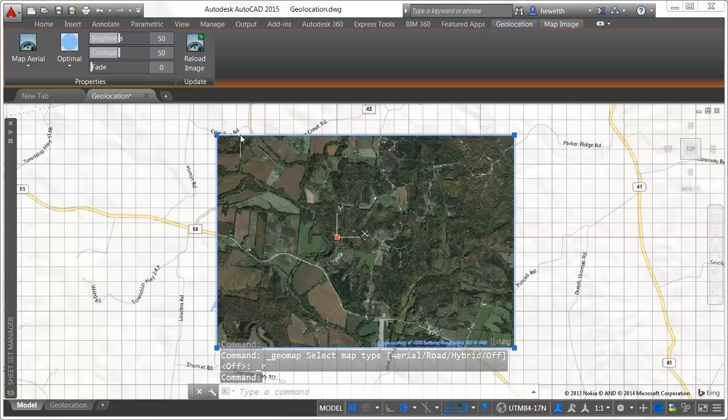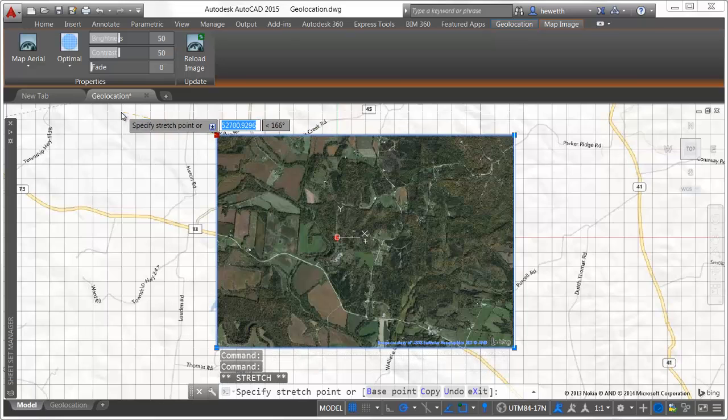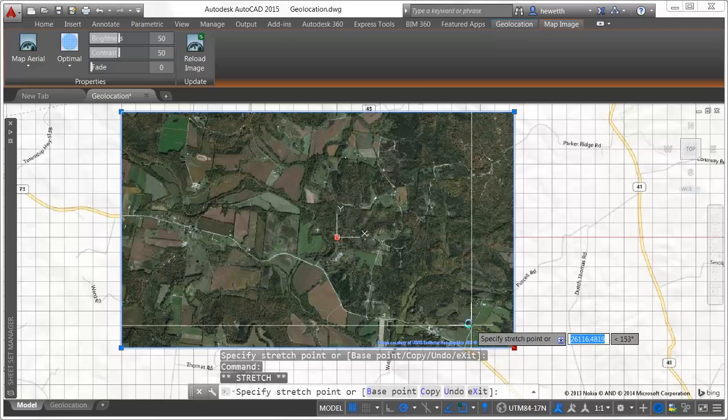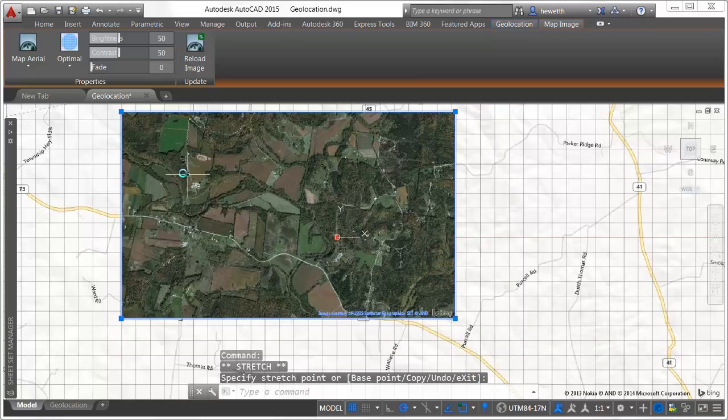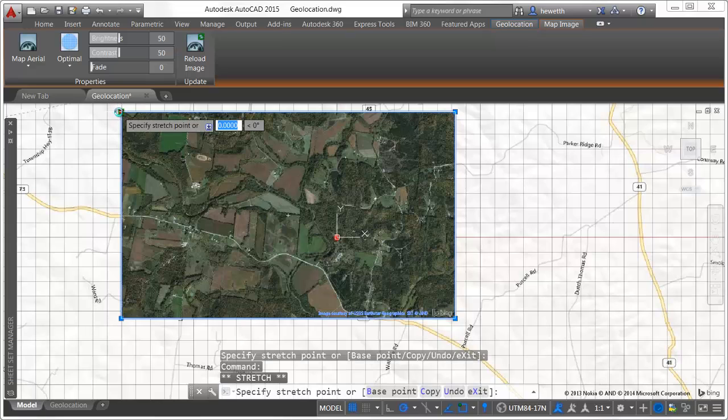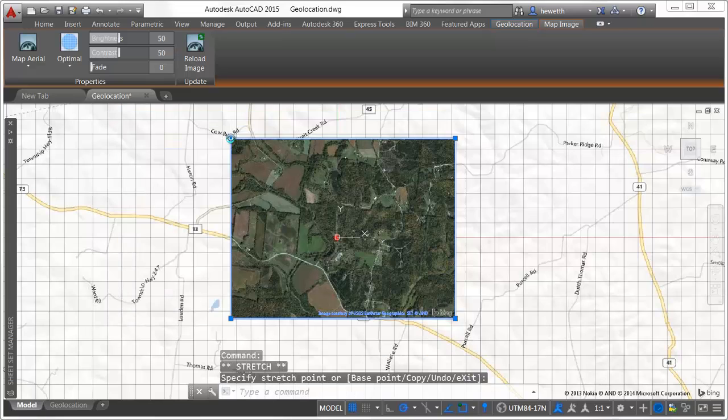You can select the embedded map image and use grips to move, resize, and even rotate the image boundary. When you change the image boundary, AutoCAD automatically re-queries the online map data and updates the image accordingly.